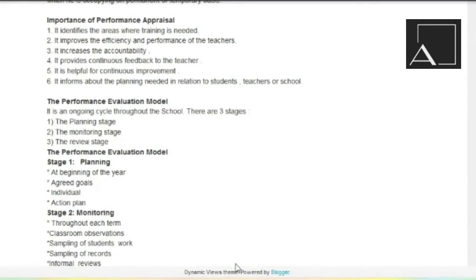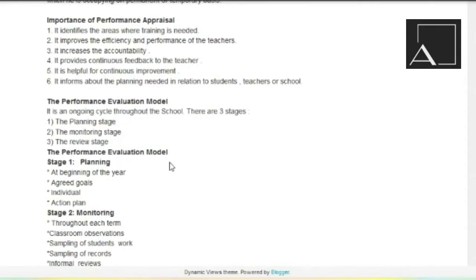A performance evaluation model — it is an ongoing cycle throughout the school. Agar hama hai performance evaluation, kisi bhi performer ke liye uska ek model tayaar karna hai, toh us ke liye kya kar sakte hain. First is the planning stage. Then is monitoring stage. And the third is the review stage. So the first in the performance evaluation model — planning.